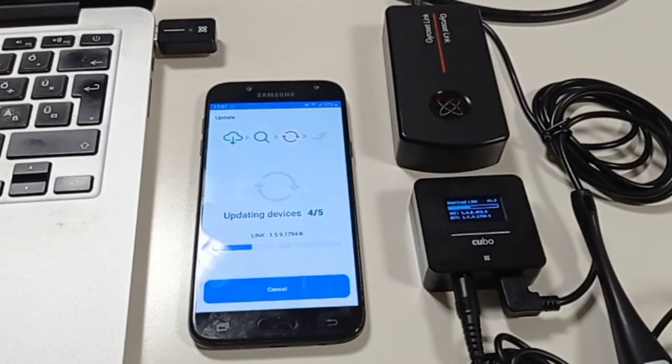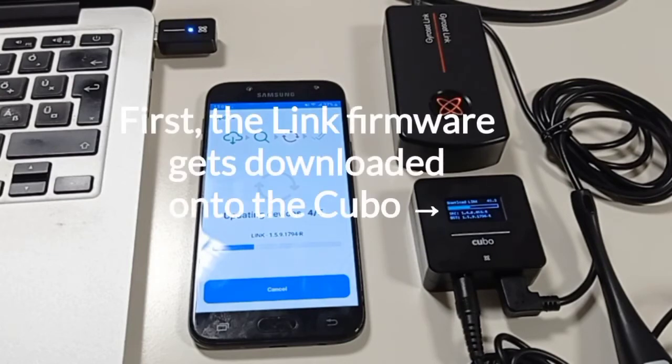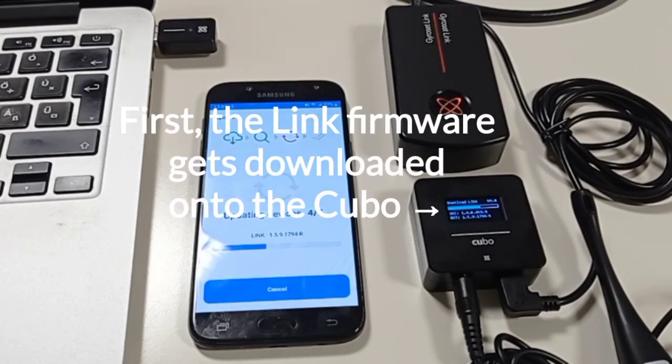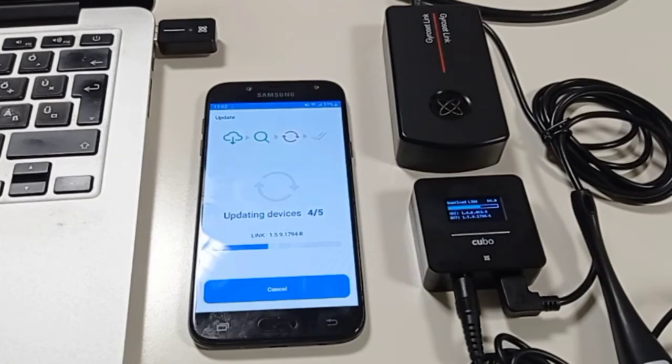The update of the link happens in two parts. First the link firmware gets downloaded to the Cubo which then uploads it onto the link itself.